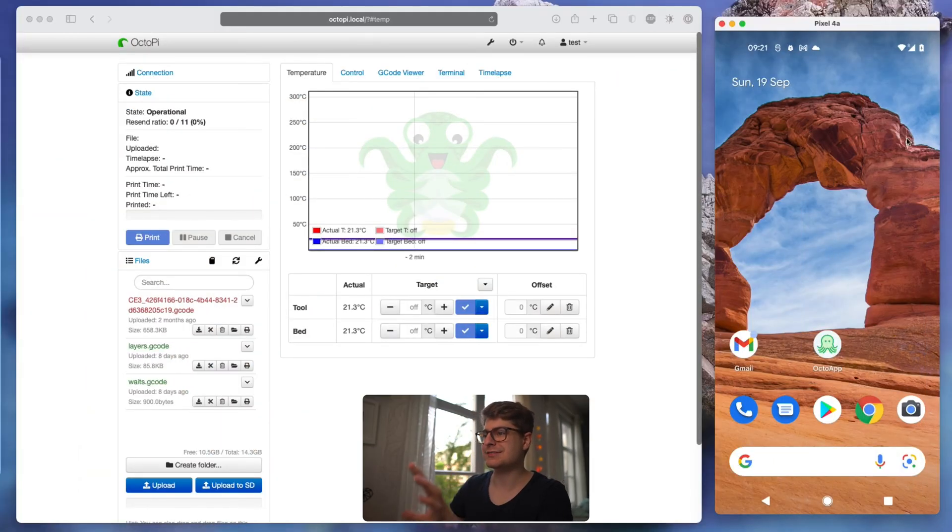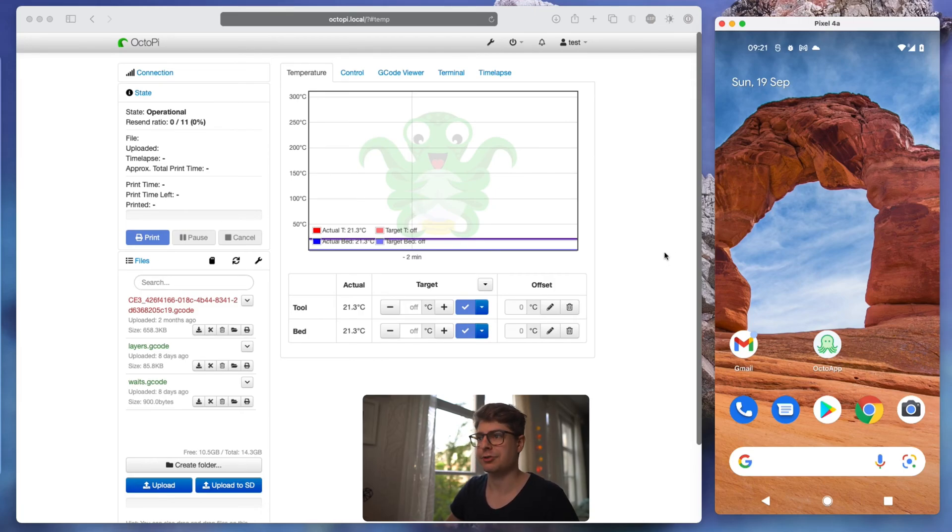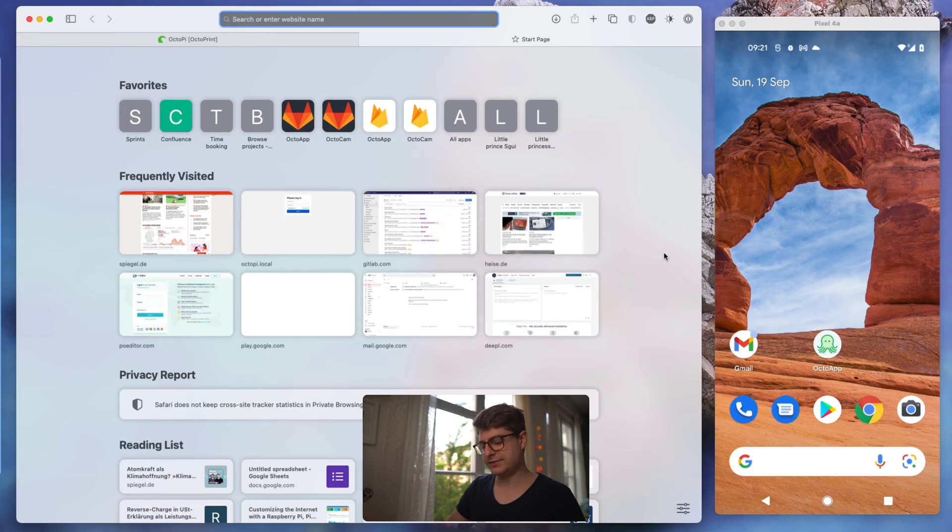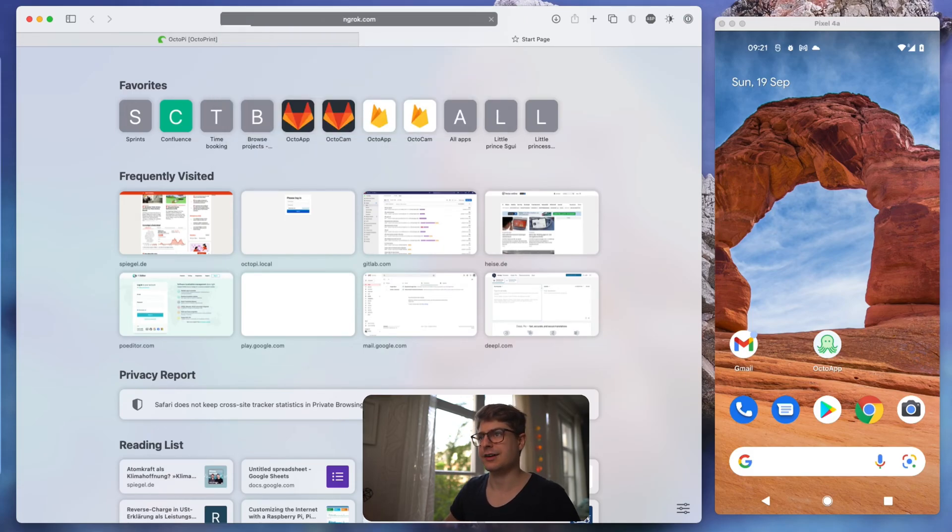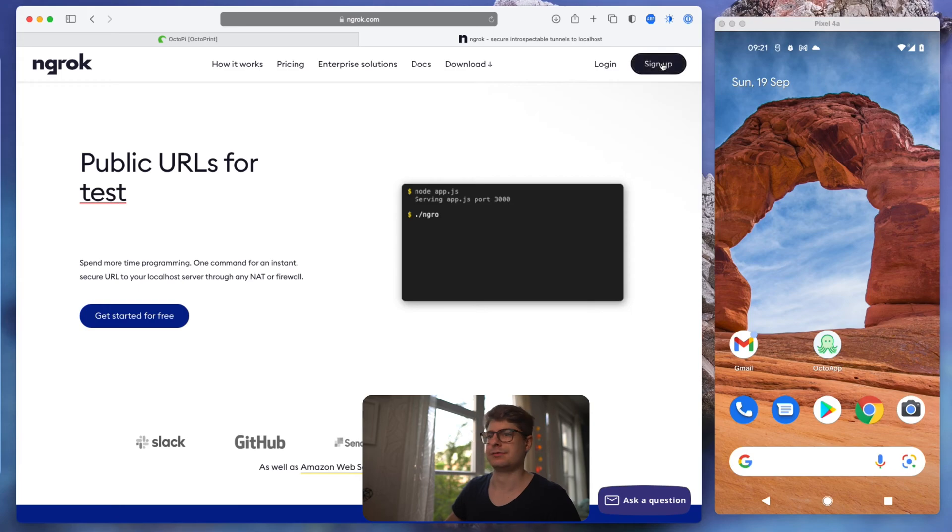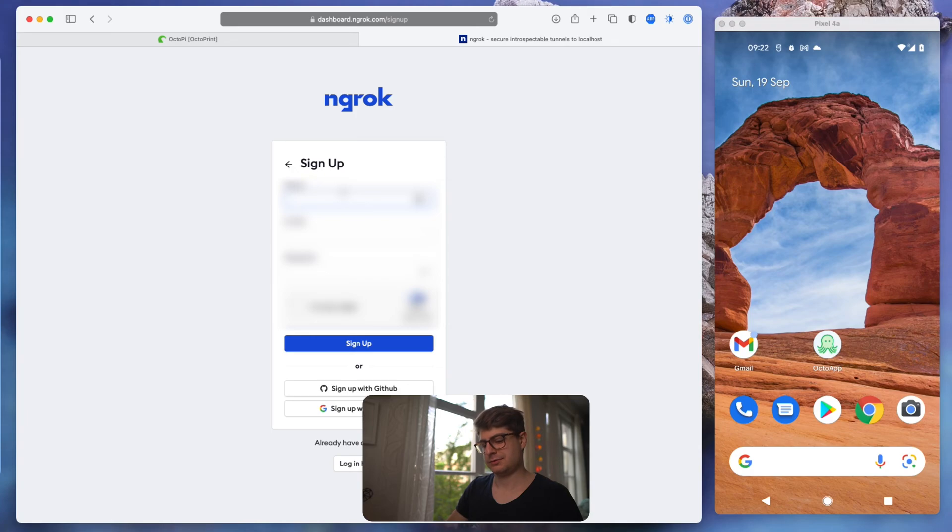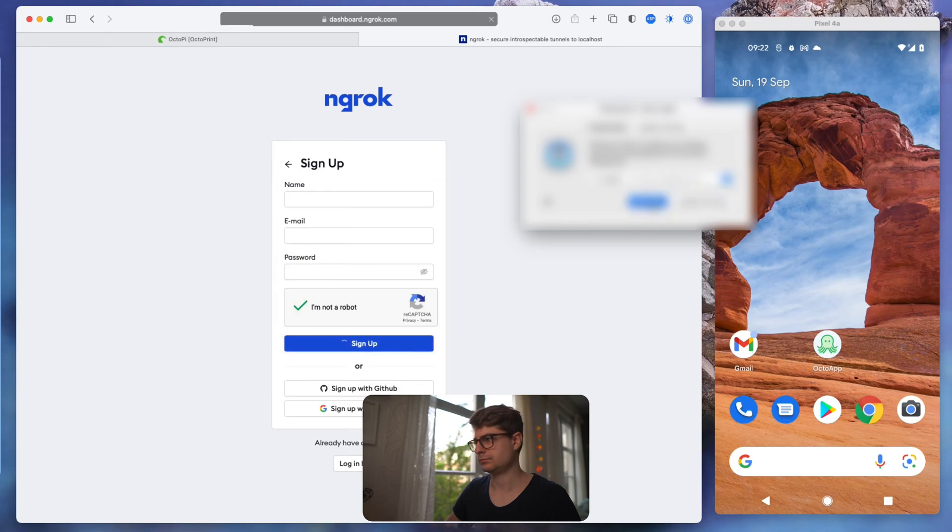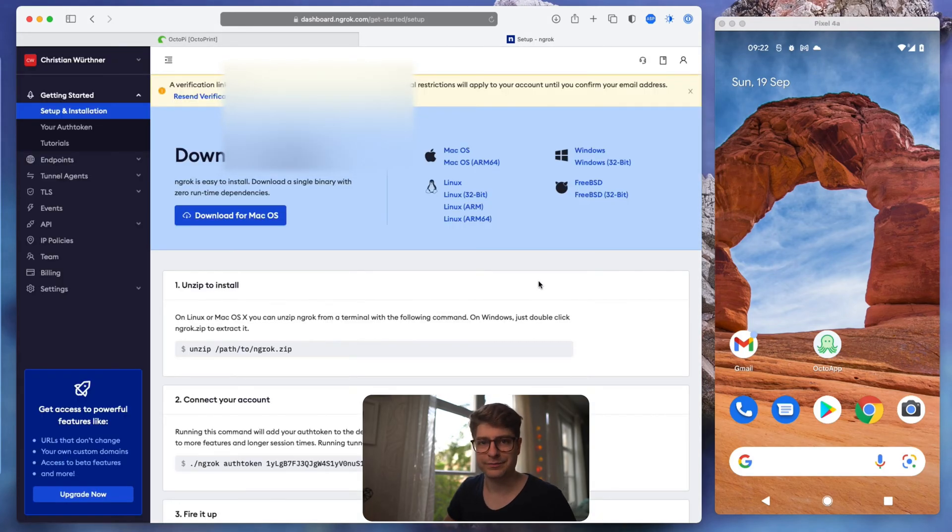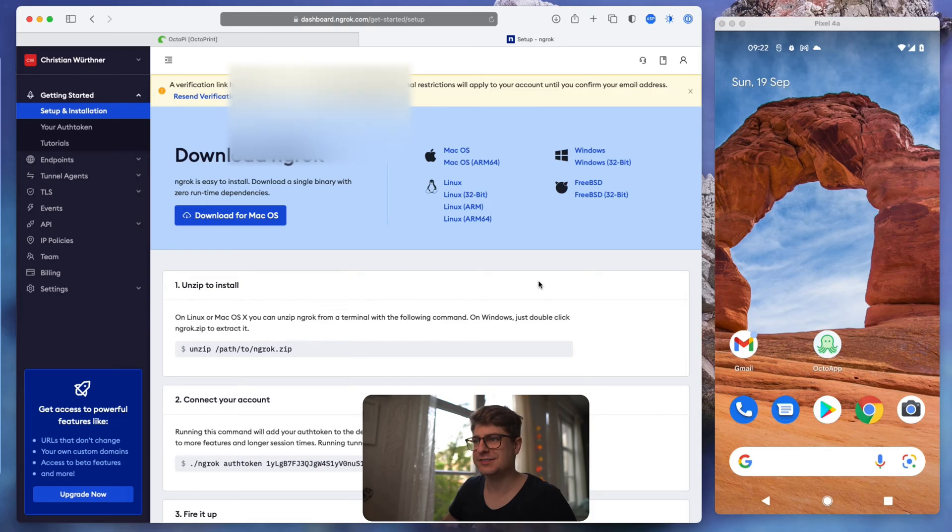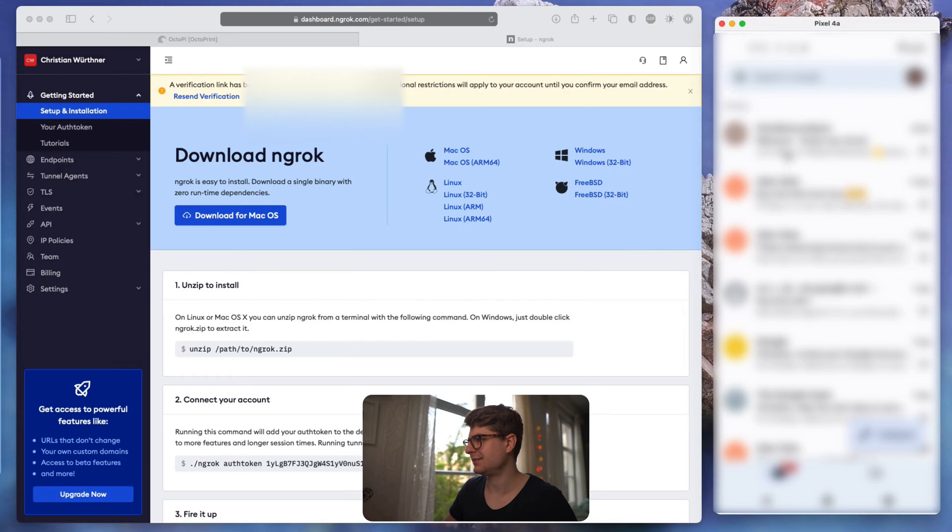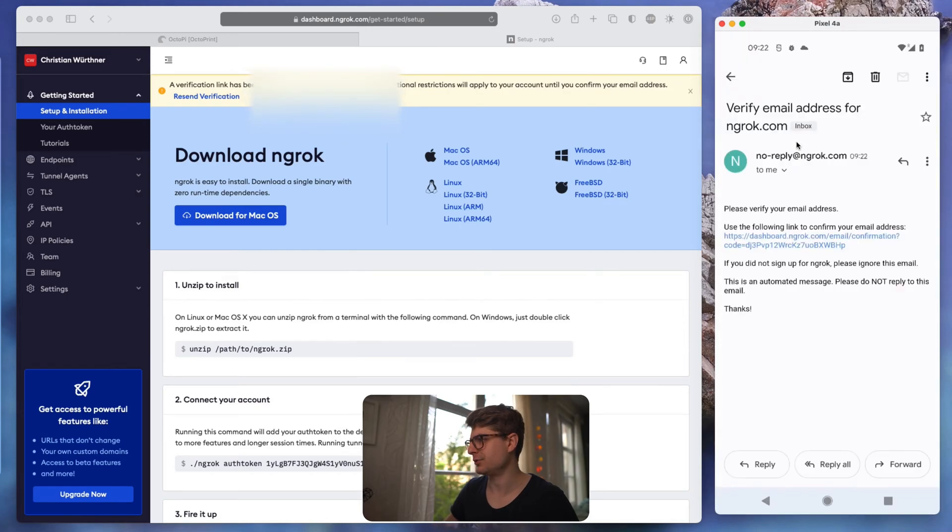Okay, this is my OctoPi, but let's actually start by creating an account at ngrok.com. So let's just head over to ngrok.com and sign up. As we see on the top, there is an email we have to confirm, so let's quickly do that.